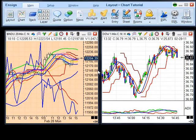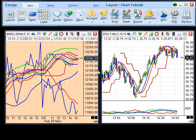Charting is one of the most powerful features in Ensign Windows. Multiple chart windows can be displayed at the same time. Each chart can be customized with studies, lines, alerts, colors, bar spacing, and chart types. Chart data can be easily edited, deleted, zoomed, or printed. The software can automatically build a chart for any symbol and in any time frame. Spread charts and chart overlays can also be displayed.